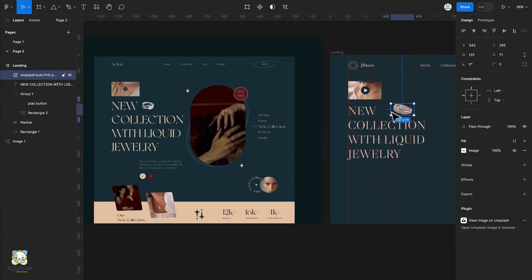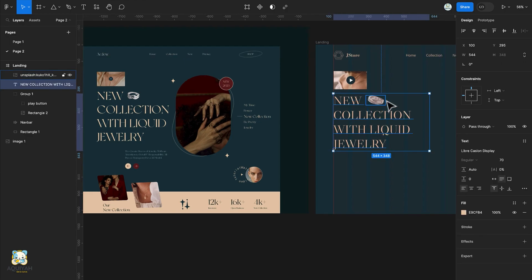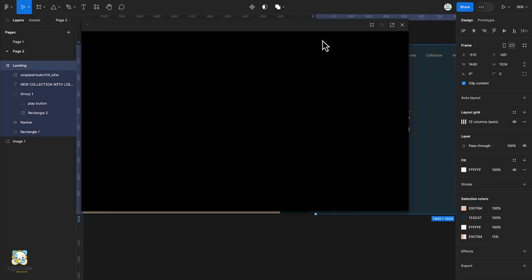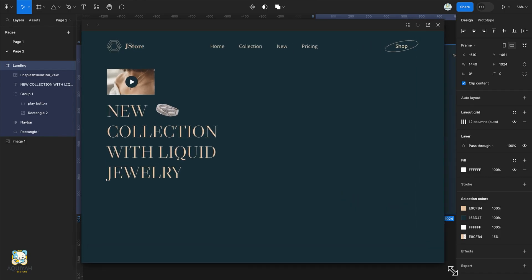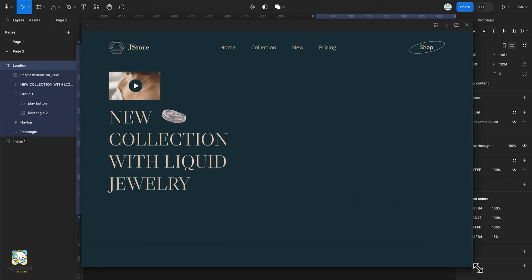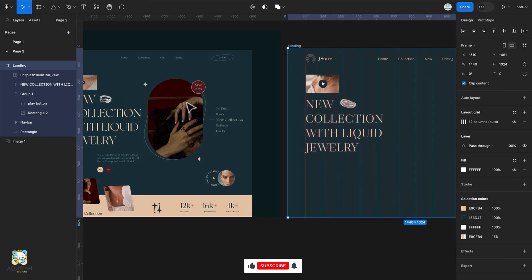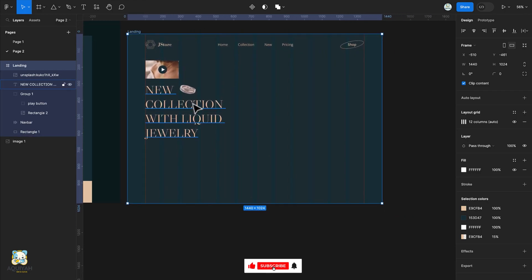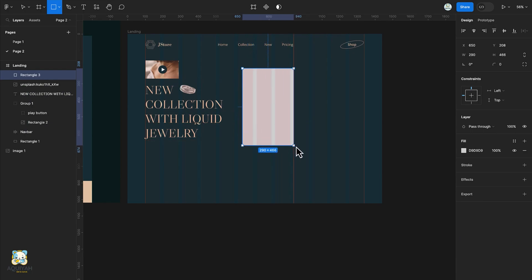Let's preview it to see how it looks so far. Select the frame and press Shift Spacebar for a preview of our design. Next we're going to create the image section. Activate the rectangle tool once again by pressing R and create our rectangle in our frame.